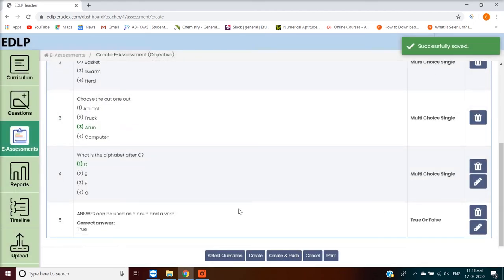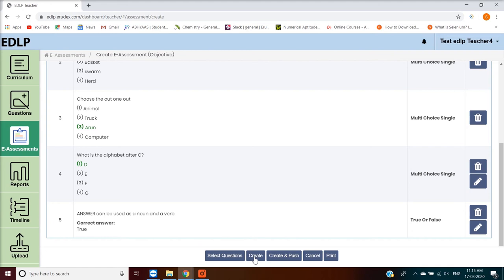After an e-assessment is made, you will be prompted to initiate one of the following actions. Create Assessment is created and saved in objective unpushed e-assessment. Once this action is deployed, the screen will reset itself to the default Create E Assessment page.